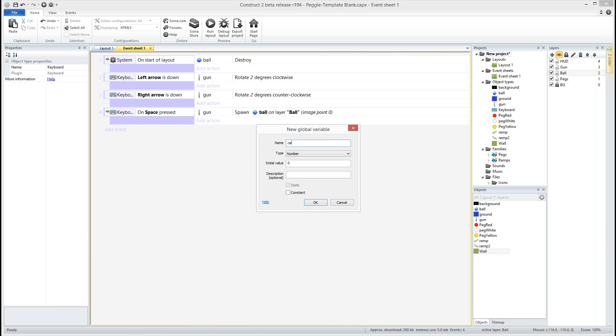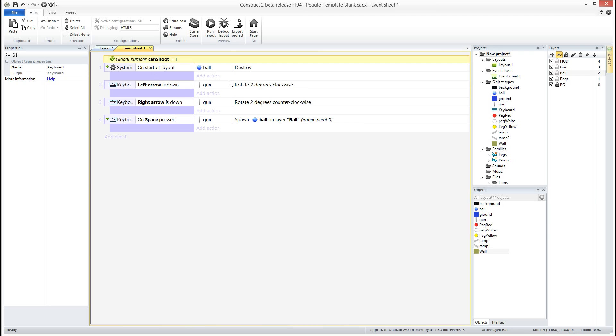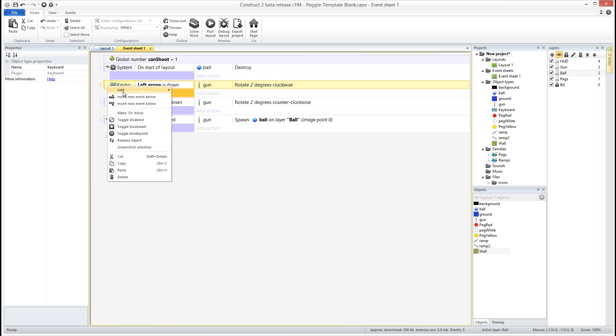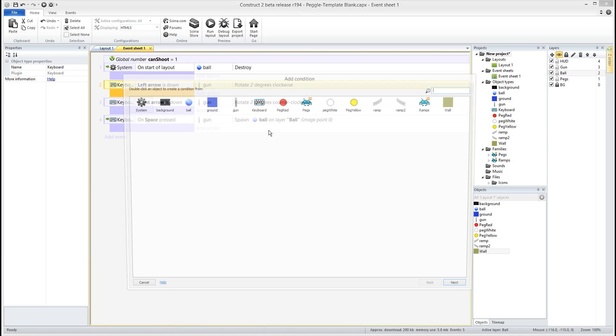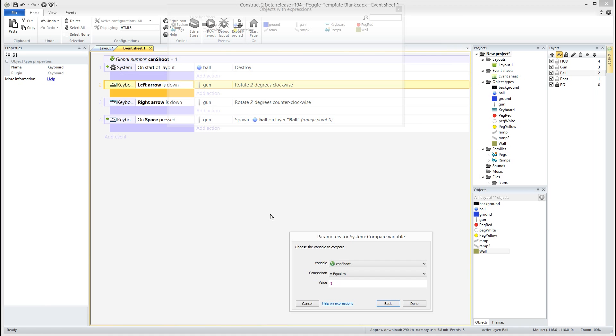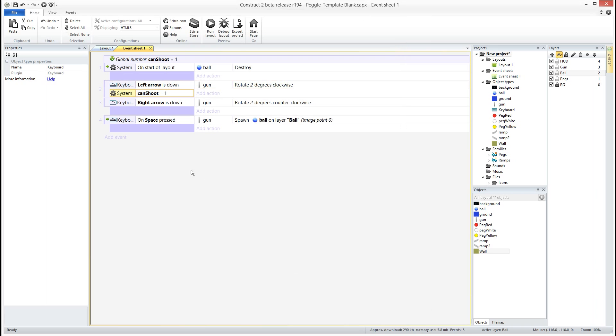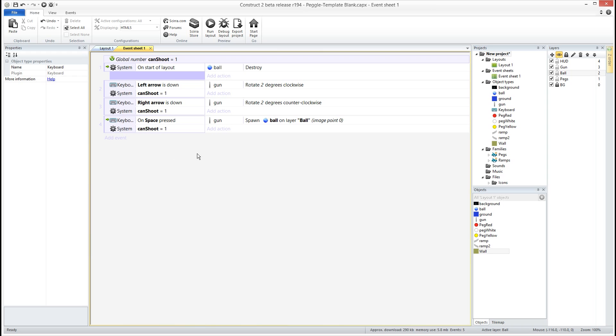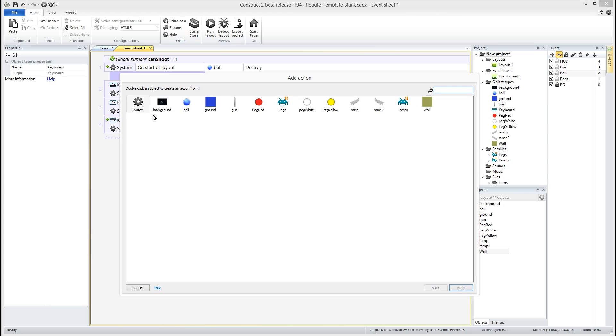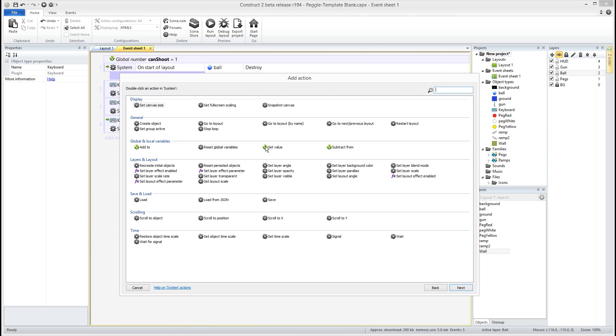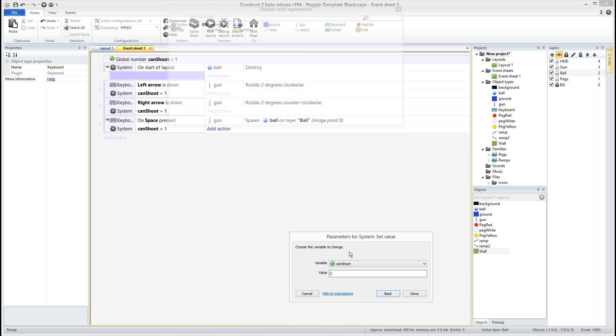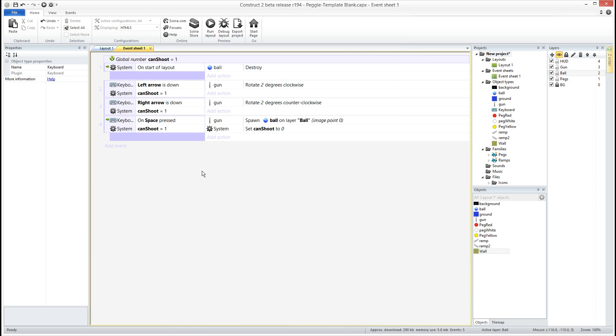Let's add a global variable called can shoot. We're going to default that to one meaning yes you can shoot. We only want to be able to move the gun and shoot if I'm able to shoot. So let's add another condition checking can shoot is equal to one. Now after we shoot we want to set can shoot to zero. We don't want to run this now because we have nothing setting can shoot back to one, so we would only get to shoot one time.